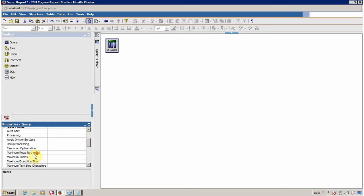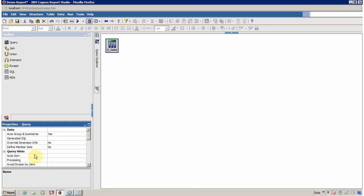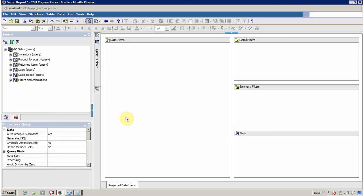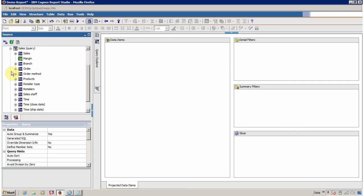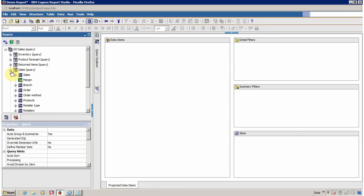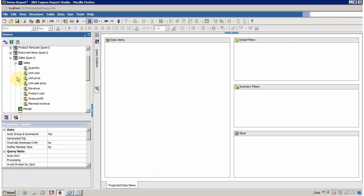Now we are ready to add columns inside our first query. For this you have to double-click on the query. To add a column, you have to select the query subject from which you want the column, then open the query subject and drag and drop the column.